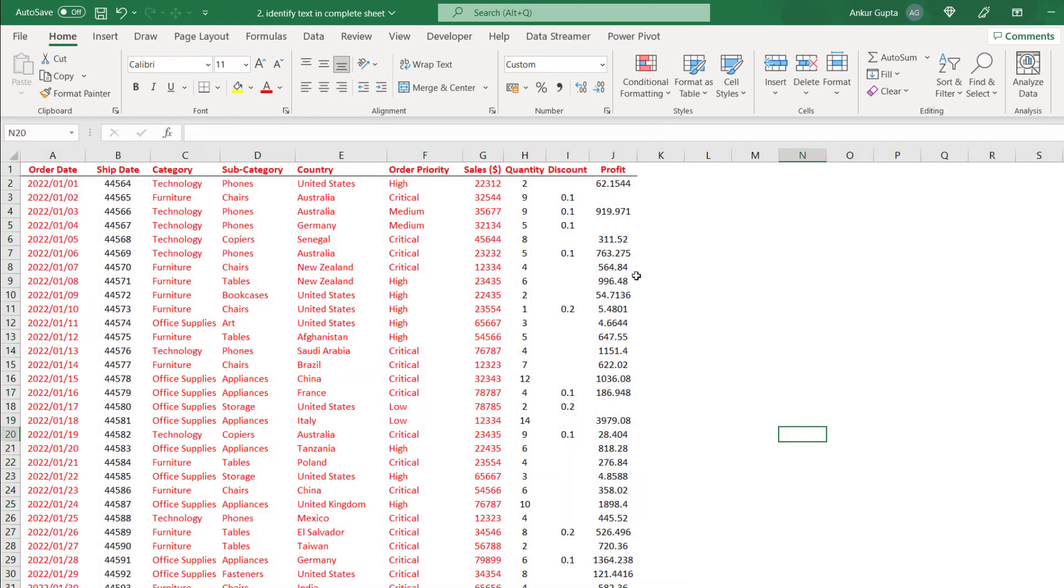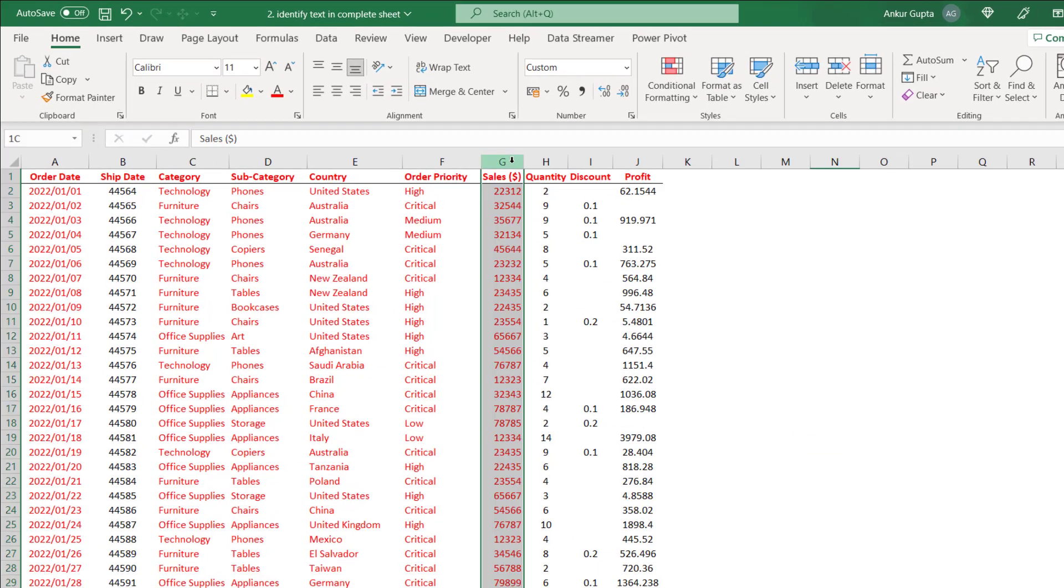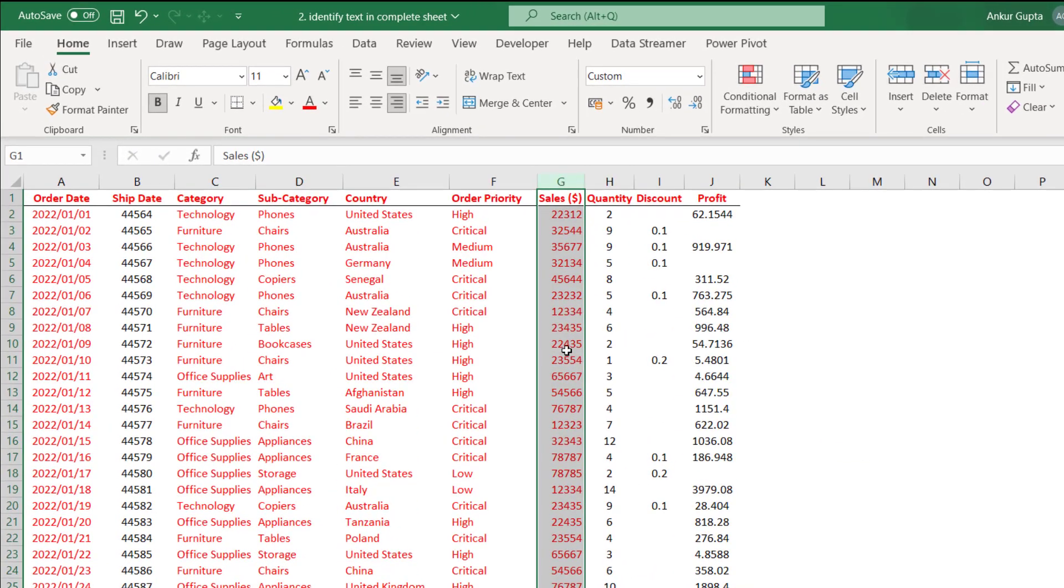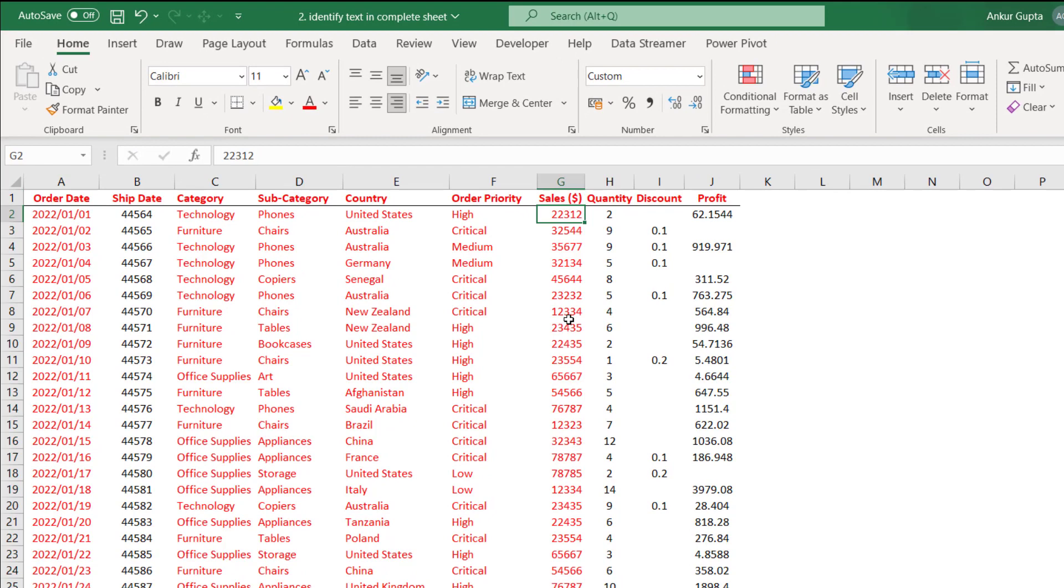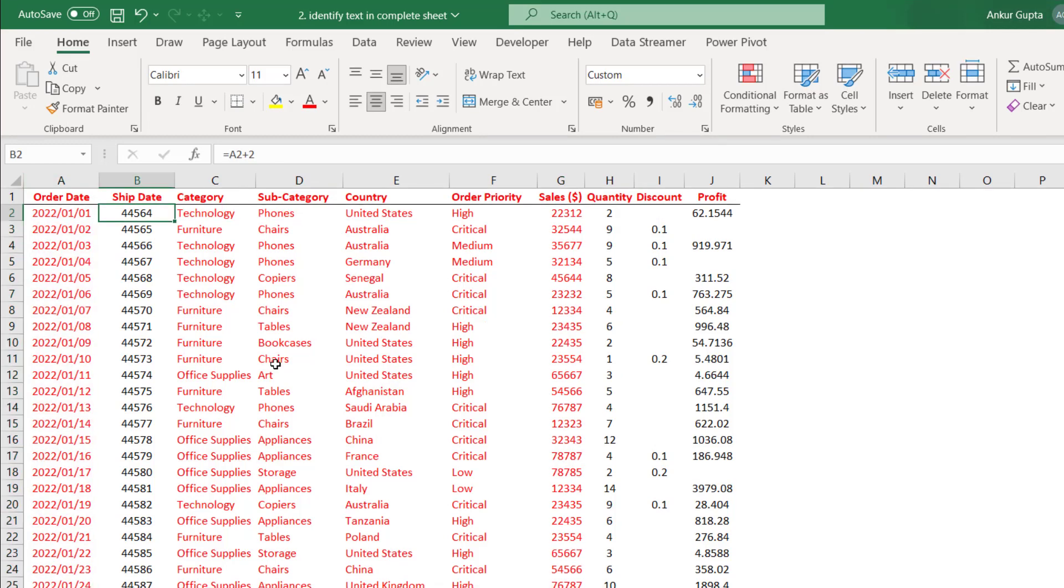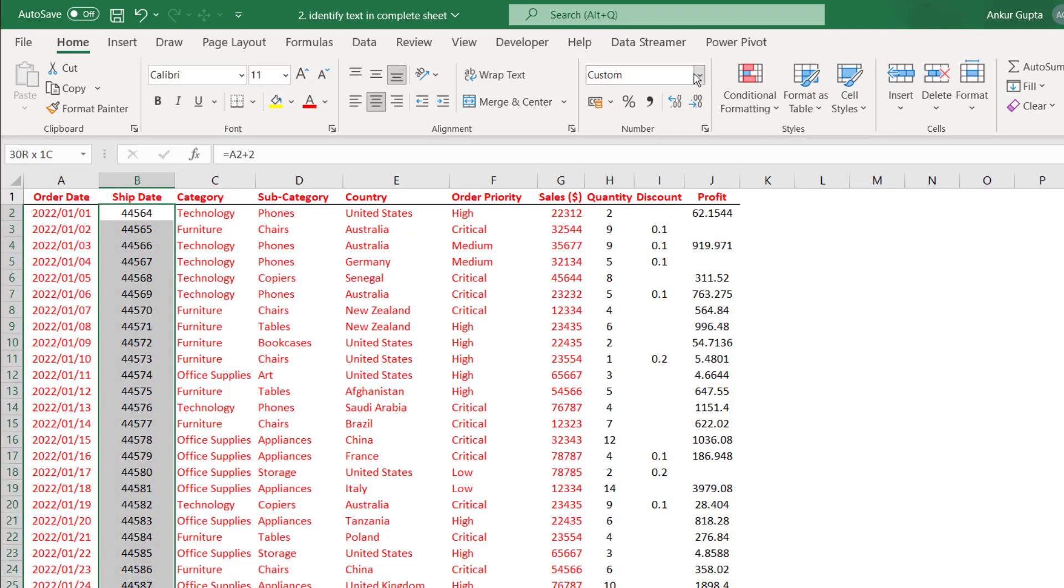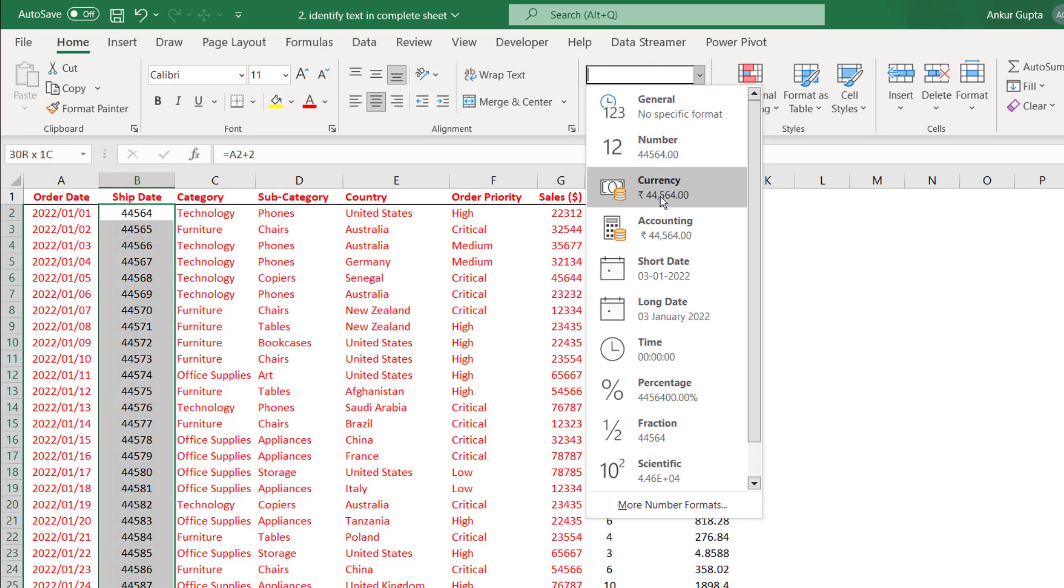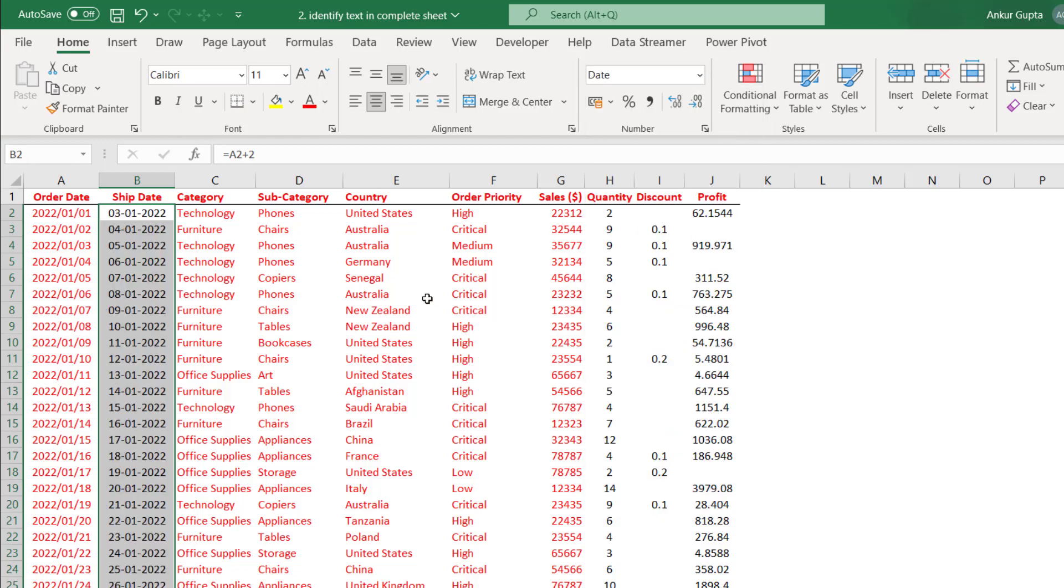So now you see the sales column is in red color which means all these numbers are actually text and we need to correct that. Similarly the column A which appeared to be dates is actually text. The column B here while applying the custom number formatting got converted to numbers from dates and we can get it back to dates by changing the format from here. So this is not an issue.